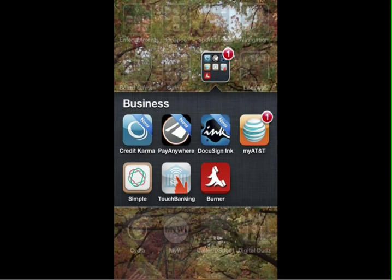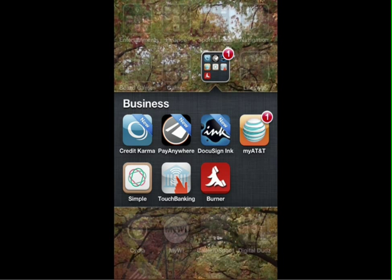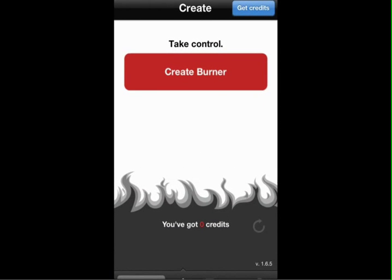Hey guys, we're going to do a review of an app that is a good little utility that can come in handy. It's called Burner. Let's go ahead and go into that app.